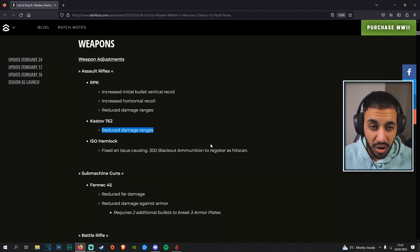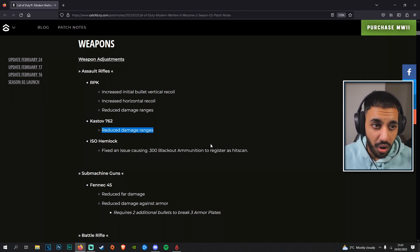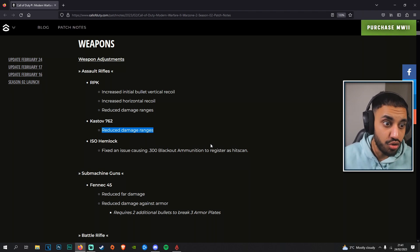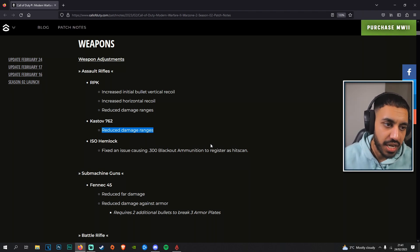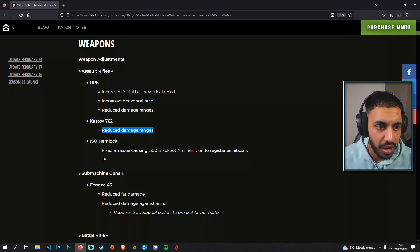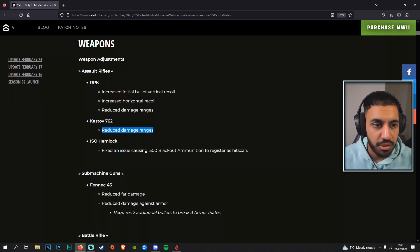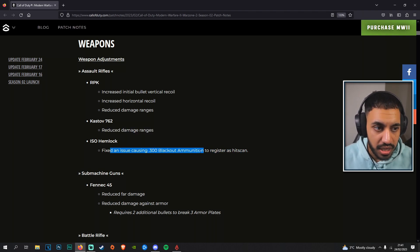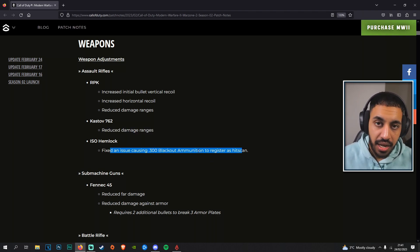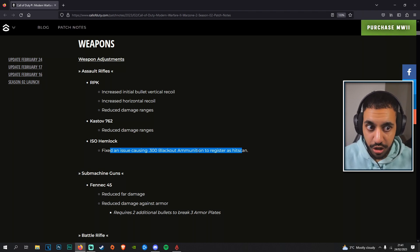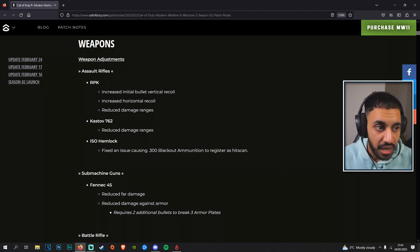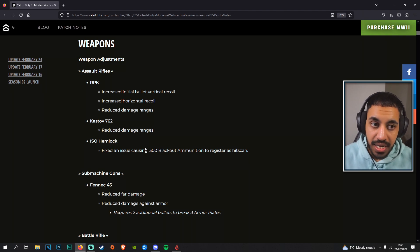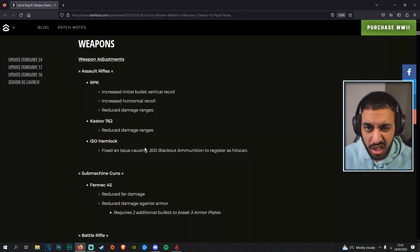I'm not too sure if this has already taken place with the Season 2 update or if this is a new update on top of Season 2. It's kind of hard to figure that one out, but it seems like a recent update because the blackout rounds on the Hemlock were hitscan pretty much earlier today. But now with this new rolled out update, they have taken that aspect away, making the Hemlock still a great gun but nerfing those blackout rounds.